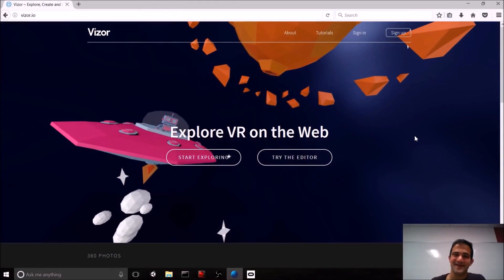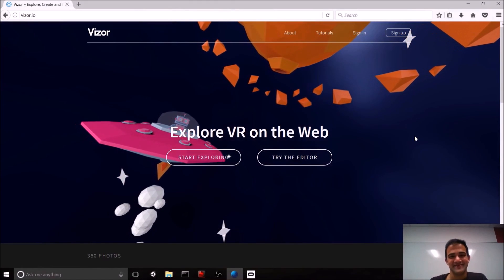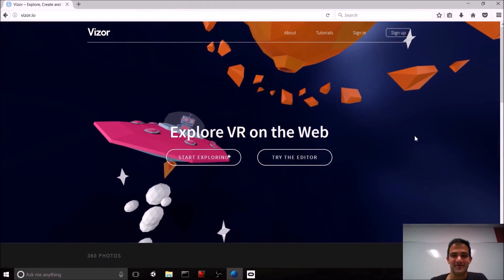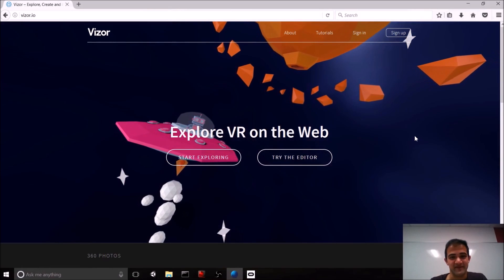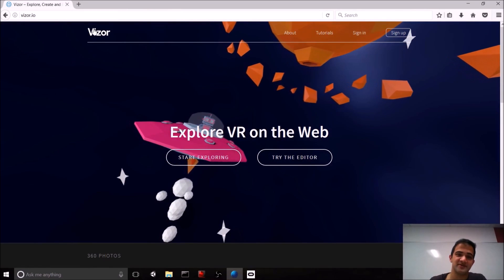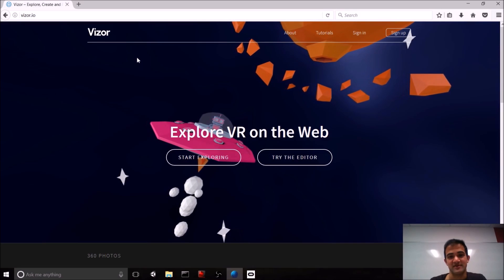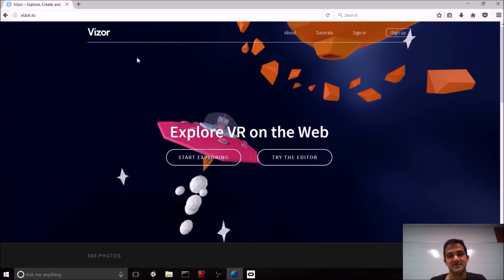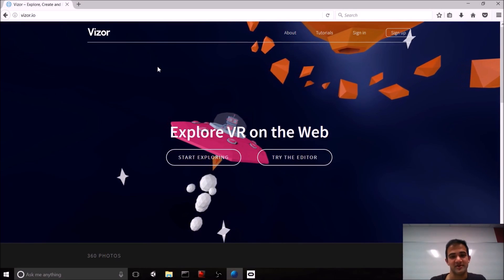Hello world, Hassan here. And in today's video, we are going to be using web VR, and specifically a platform called Vizor, to build virtual scenes using just the power of the browser.